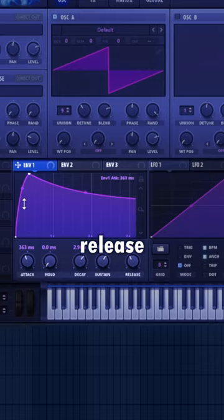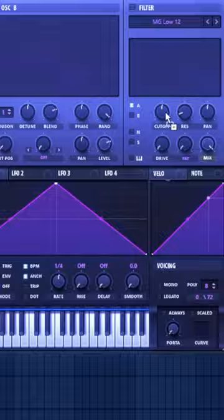Link envelope 2 to the cutoff and turn it all the way down. Select MG low 24.